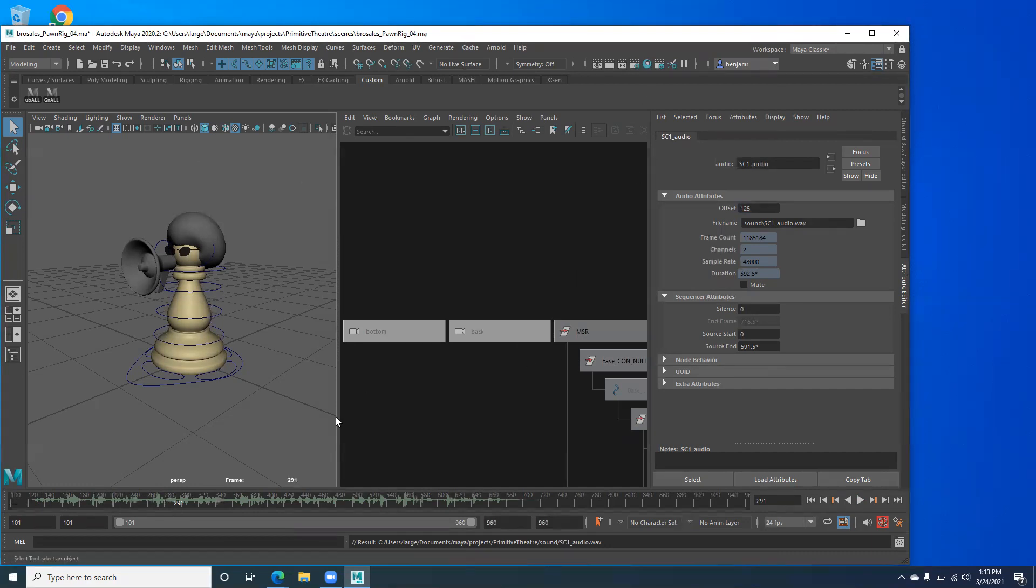All right. So I'm going to go ahead and stop the video here. Stop screen sharing and then stop the video. Let's see. Stop recording.